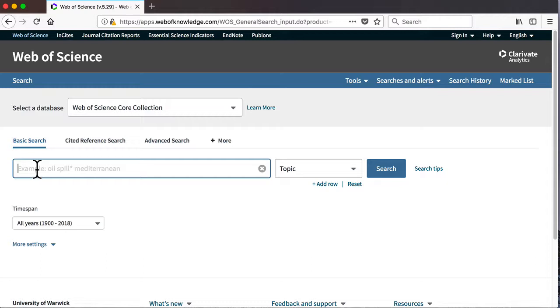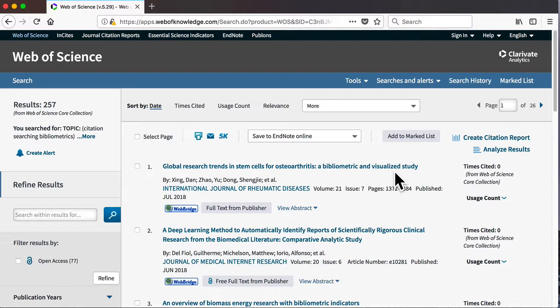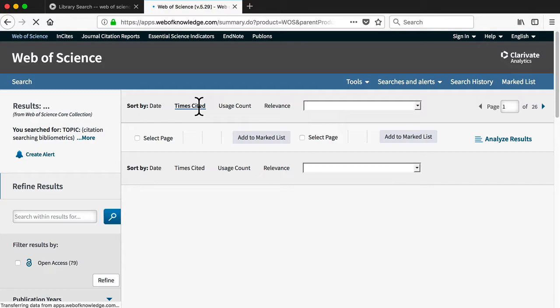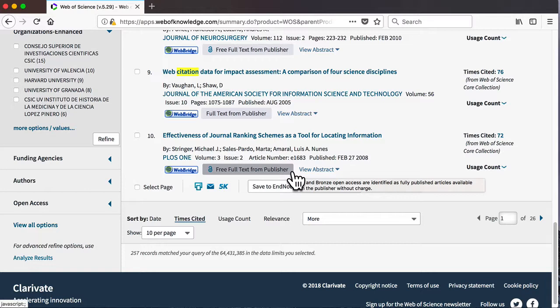For this example, we're going to look for research on citation searching and bibliometrics. By default, the results are sorted by publication date, with the newest first, so let's start by resorting them according to the number of times they've been cited, from highest to lowest. This open access article on journal ranking looks as though it might tie nicely in with our search topic, so let's click through and see what other articles we might be able to find using this as our starting point.